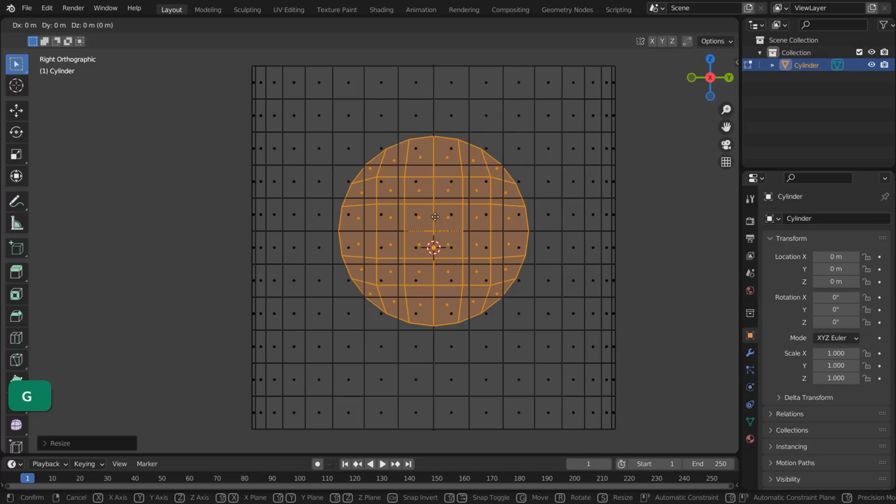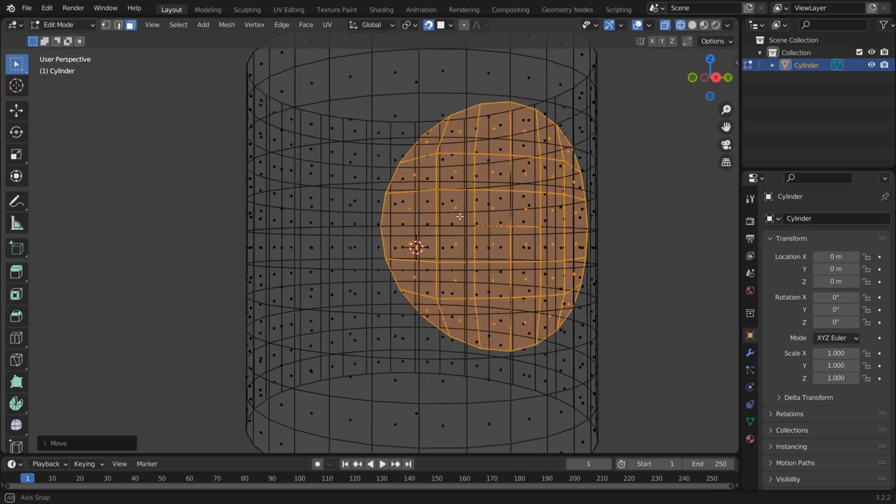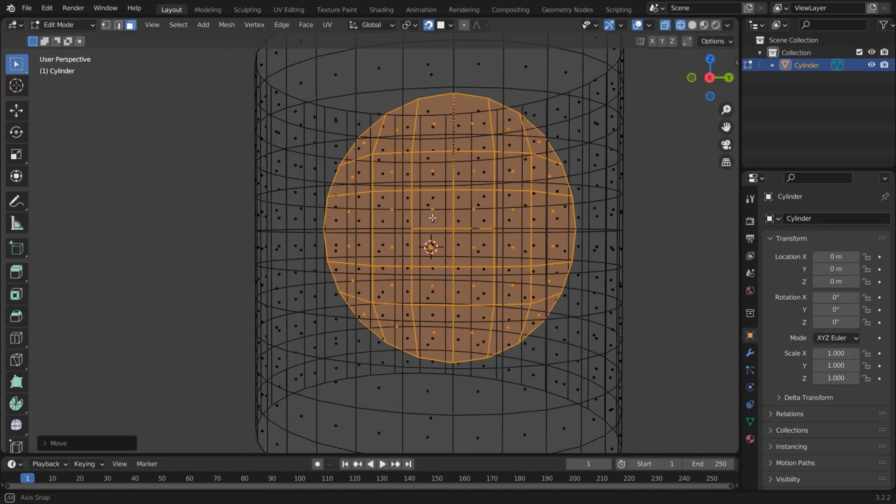Press G to snap the selected geometry to the cylinder. Now the faces are snapped to the mesh.